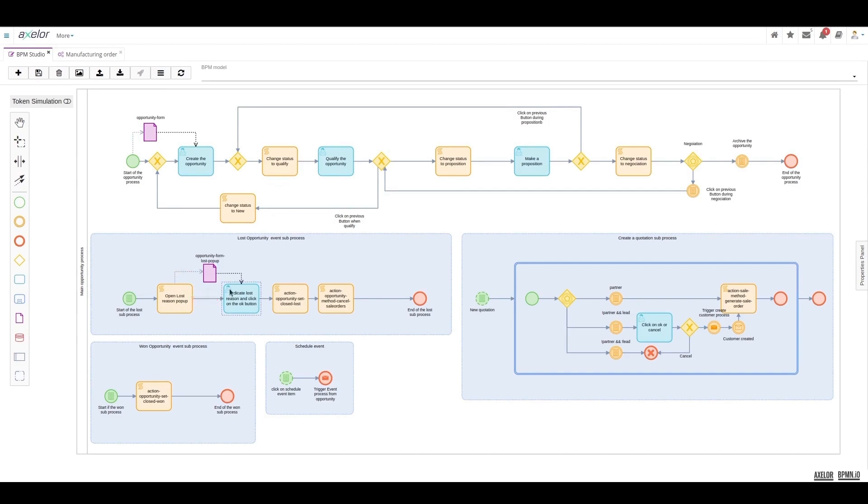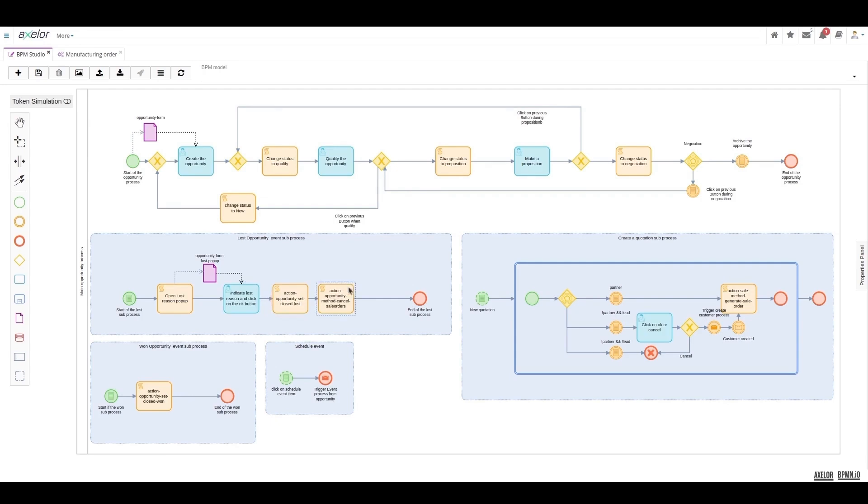Following this, two scripts will be executed in order to successfully change the status of the opportunity to lost, and also to appropriately cancel any potential orders that might have been placed from this opportunity.